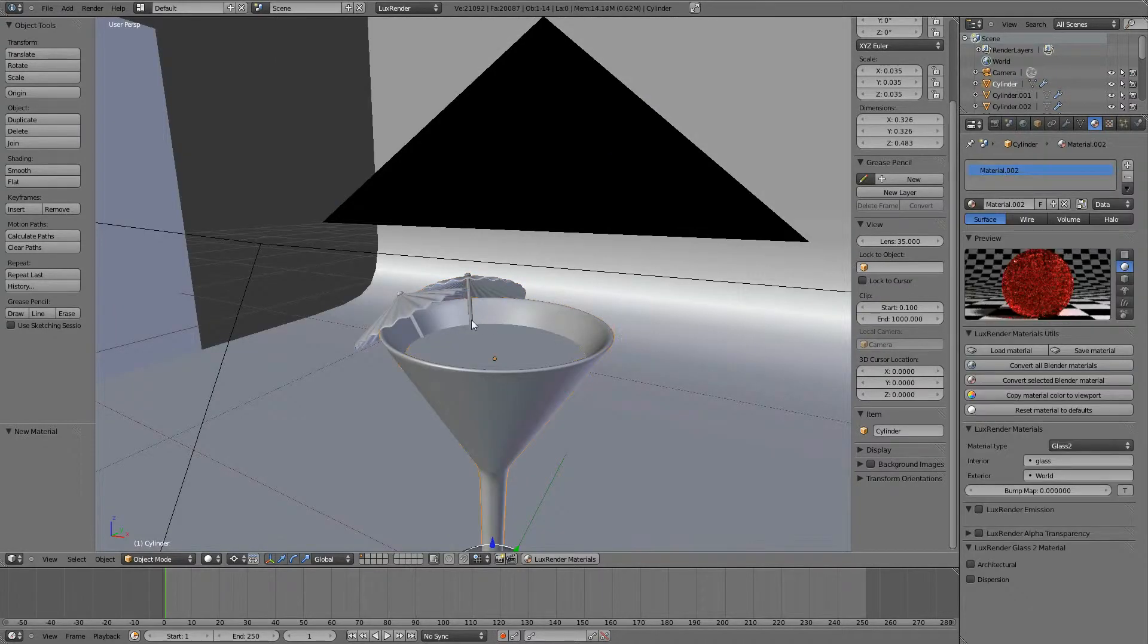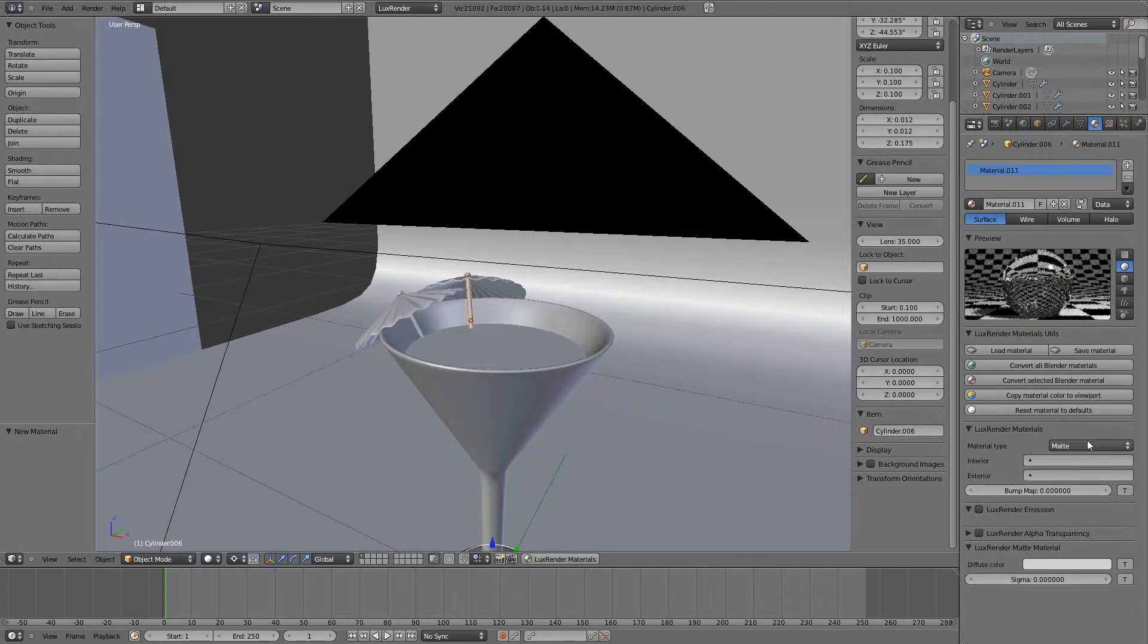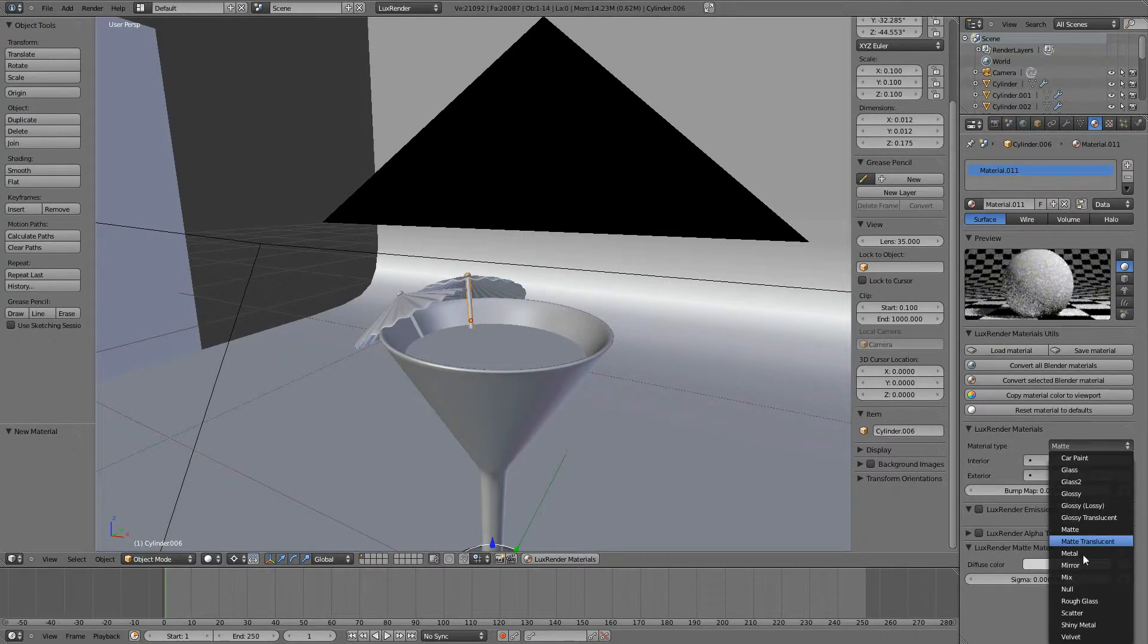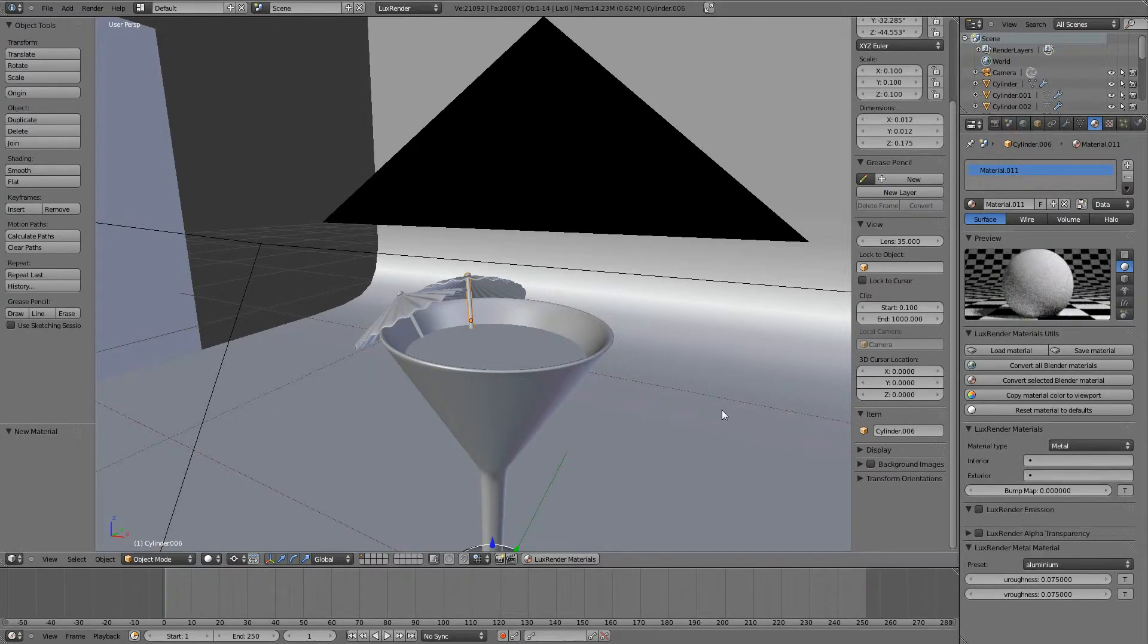And this guy will be metal. Metal and aluminum. There it is.